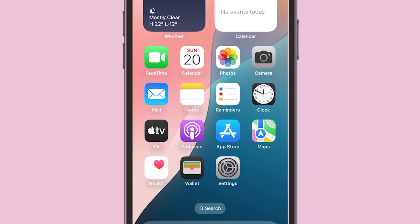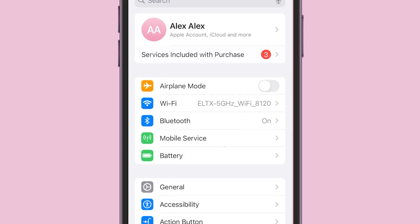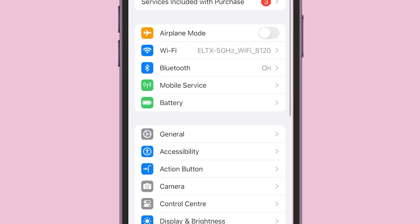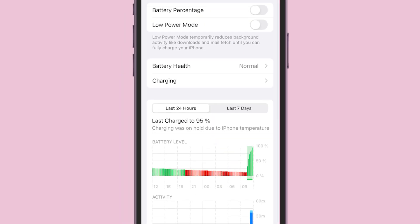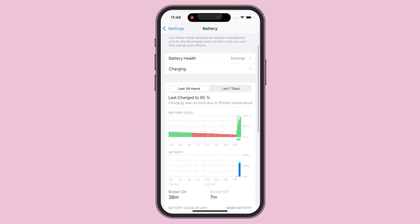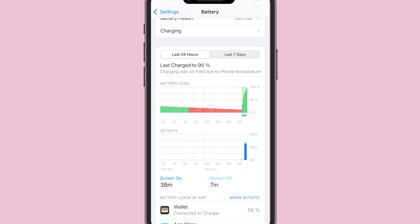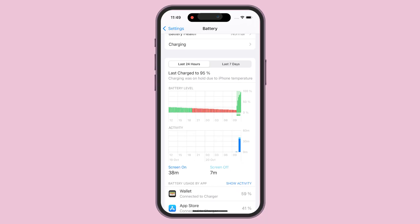After performing the steps above, go back to Settings, scroll down and tap Battery. Check your battery usage by app. You may notice updated and refreshed data post-restart or update.